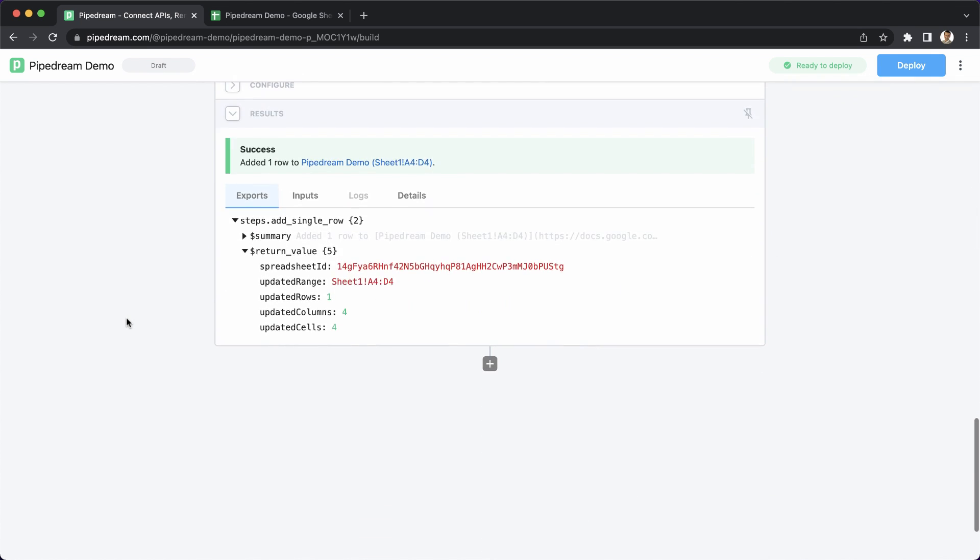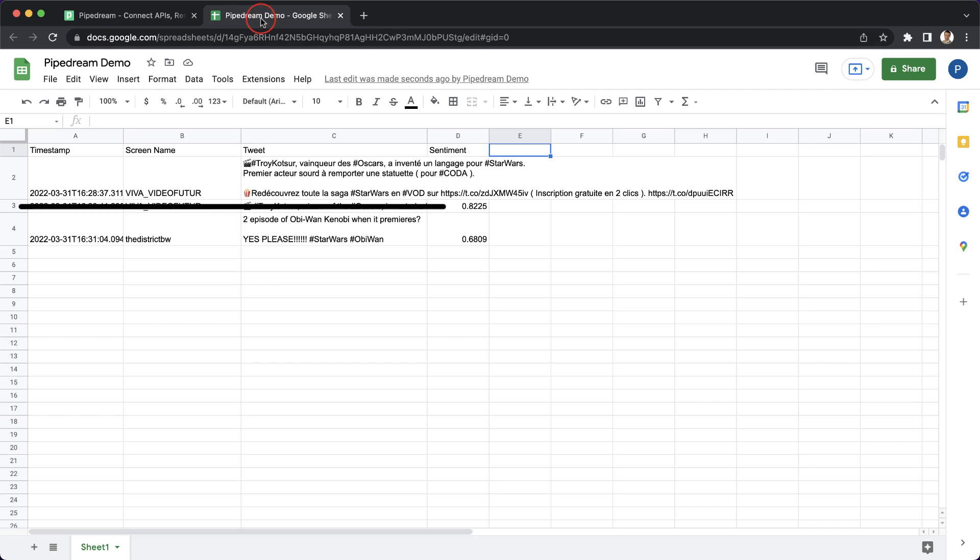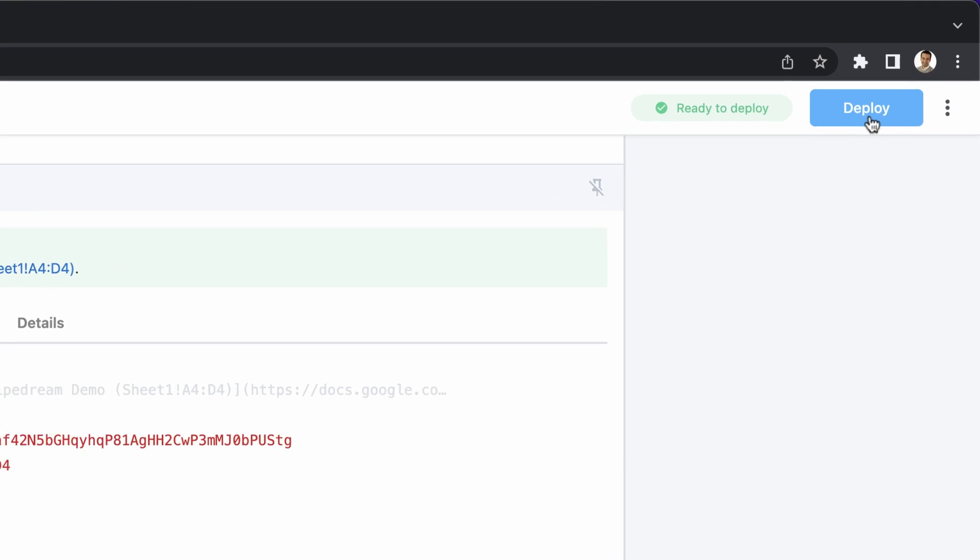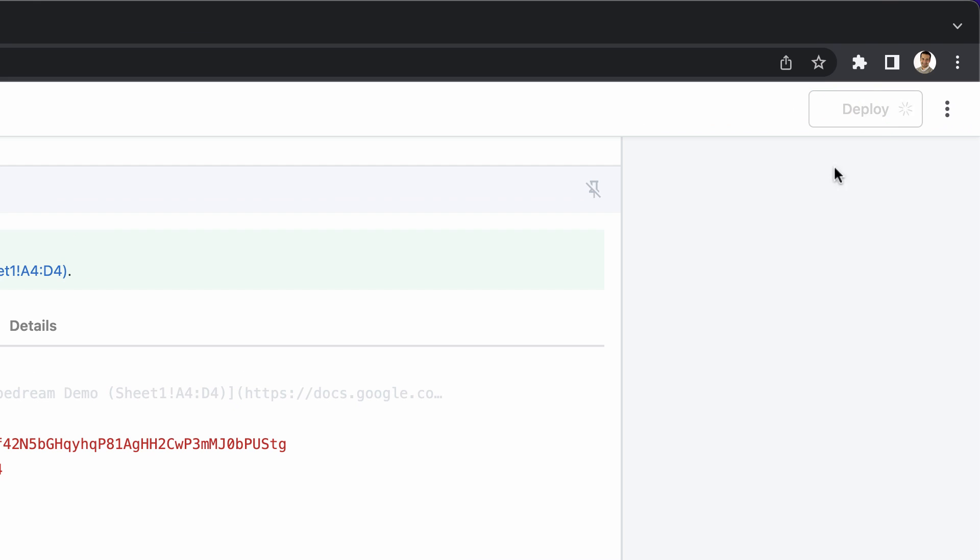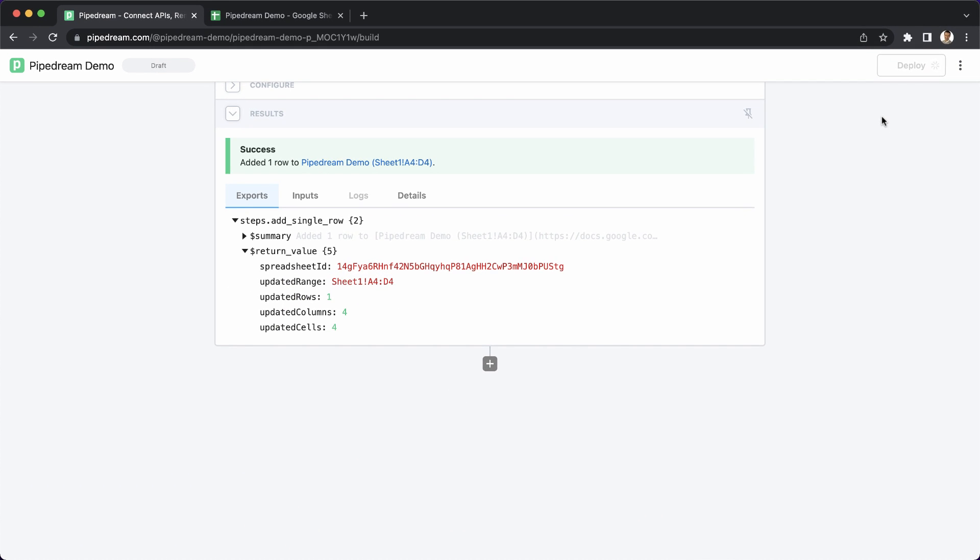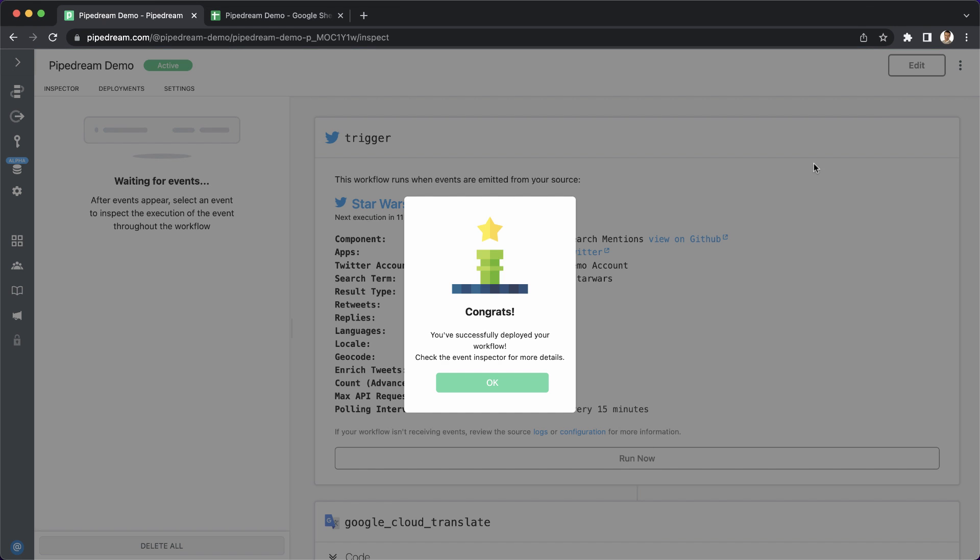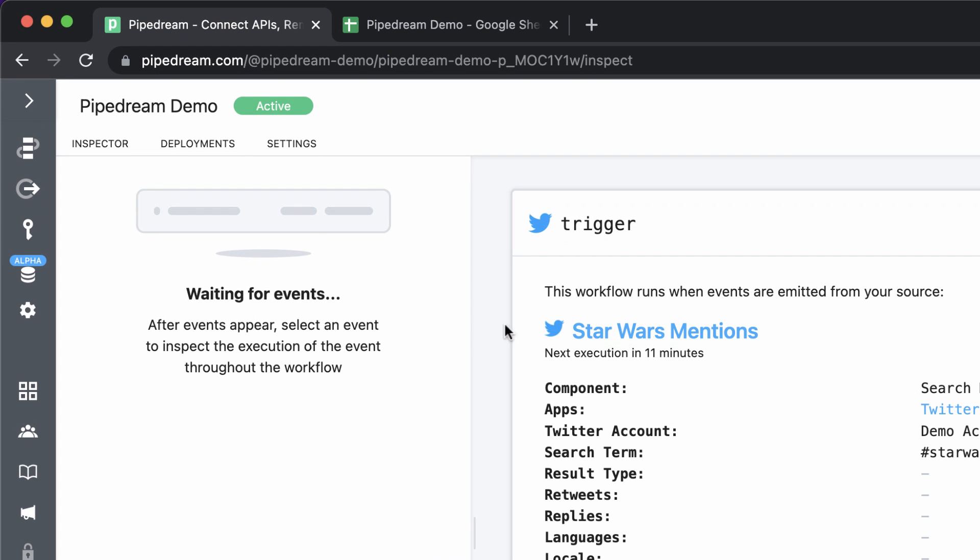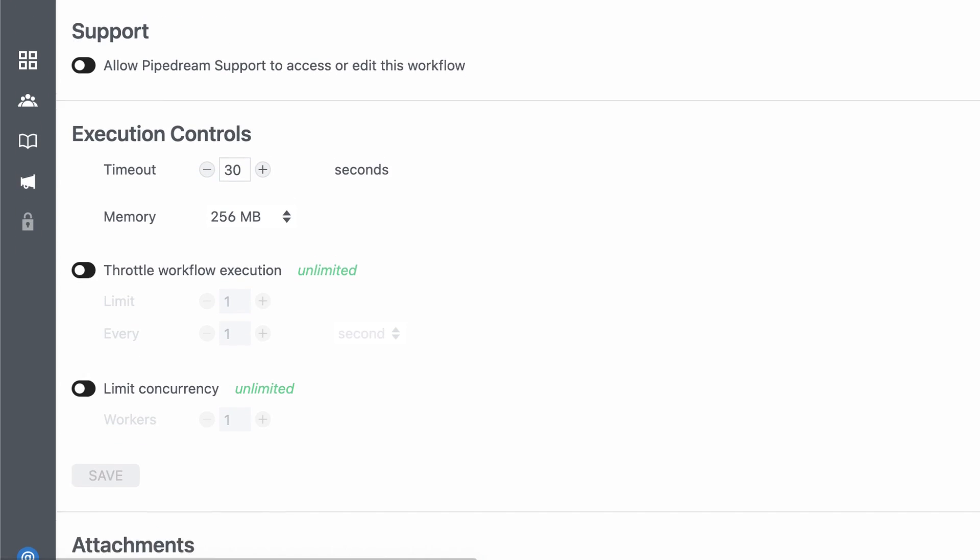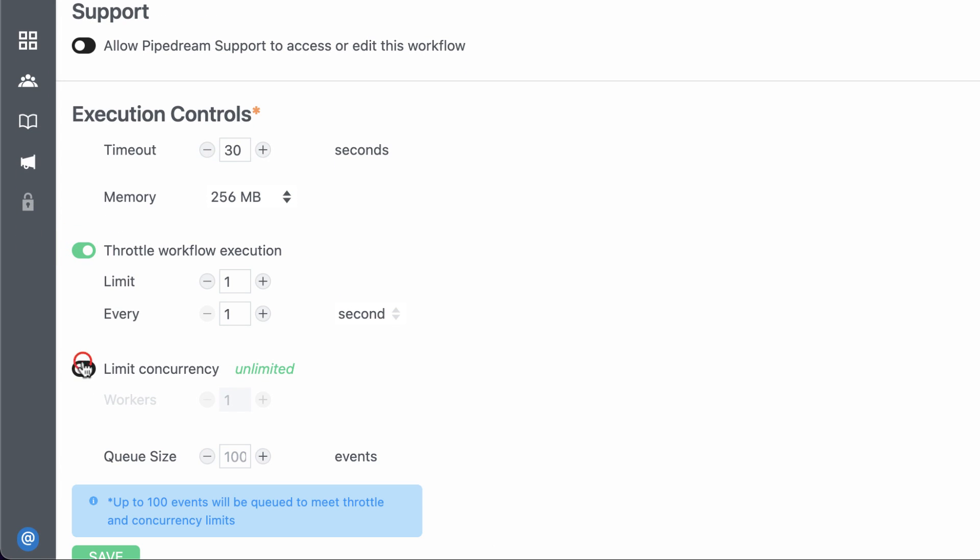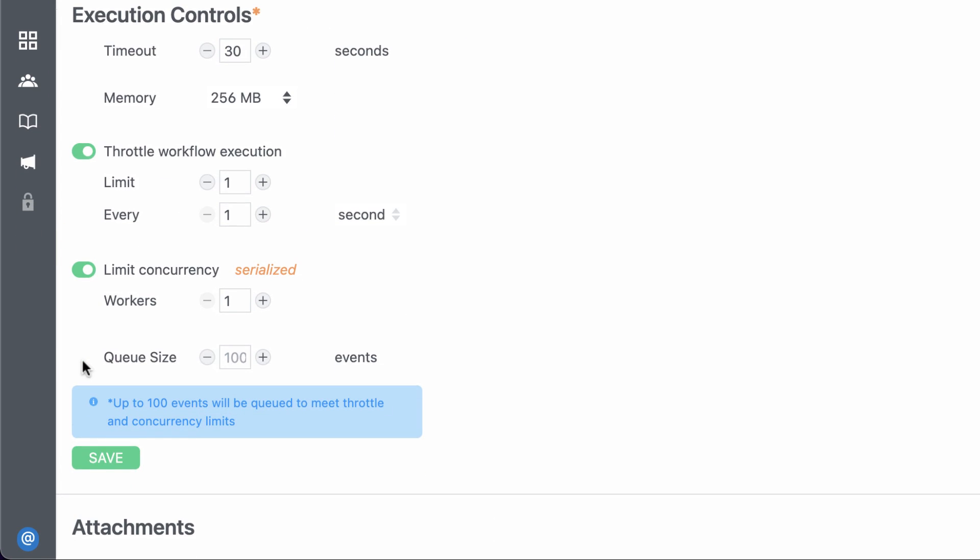I can also validate that the data was inserted into Google Sheets. All right, now I'm ready to run this workflow on every new tweet. All I need to do is click Deploy. Now that the workflow is live, I'm almost done. I'll go over to Settings to configure Pipedream's queue controls. These controls make it easy to manage the execution rate and concurrency of your workflow in just a few clicks.